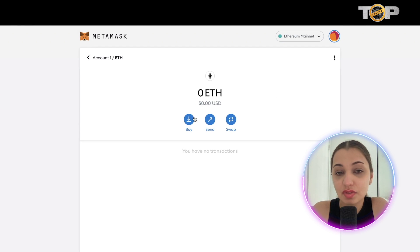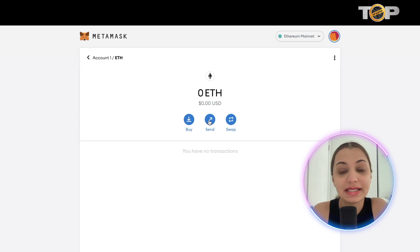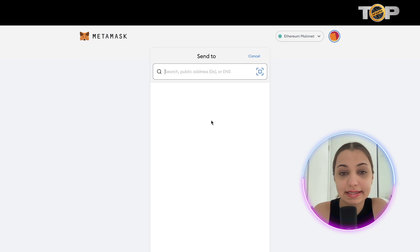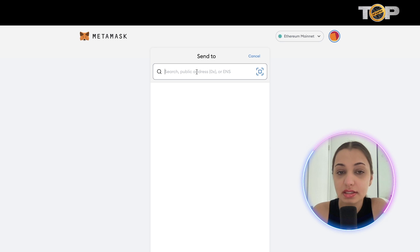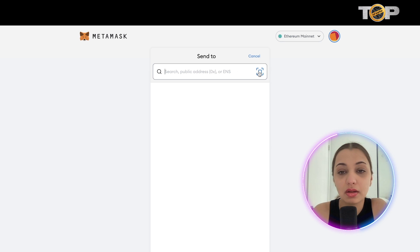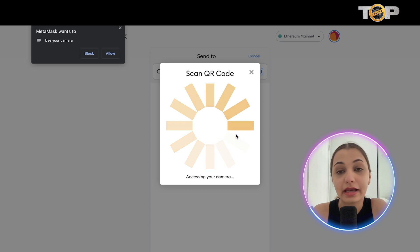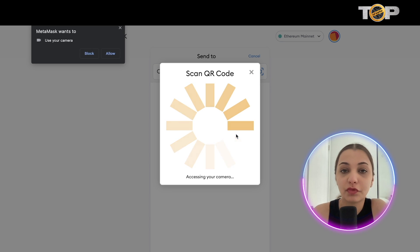Once your funds are deposited in your MetaMask account and you want to send Ethereum to another wallet, click 'Send,' then search for the public address. You can also click the scan button to scan a QR code, and then send your Ethereum from your MetaMask into any other account.